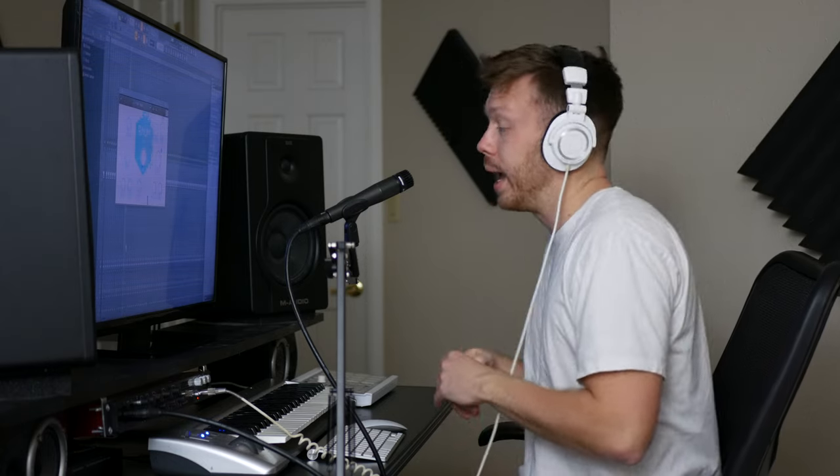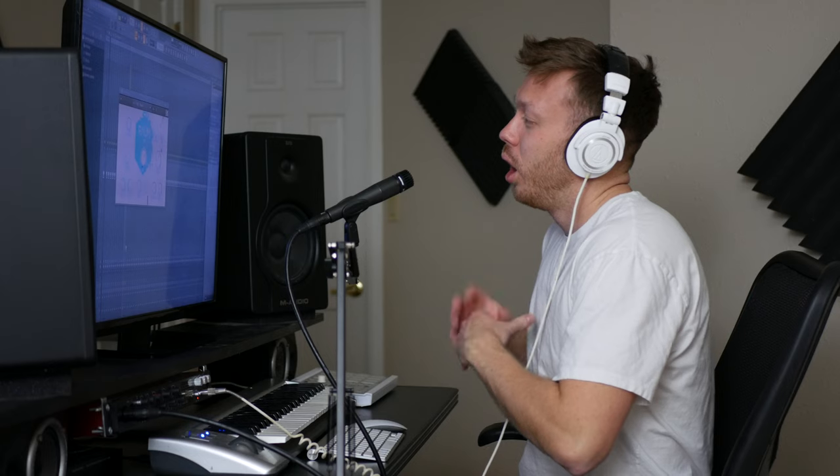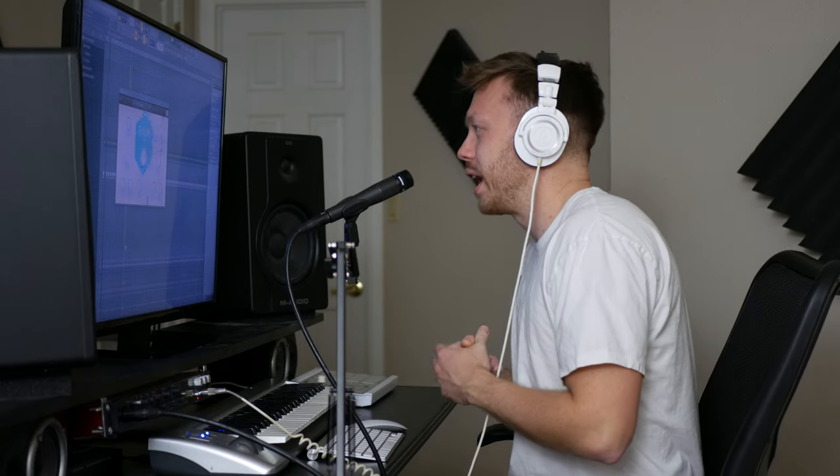Hey guys, today I'm going to be showing you how to use the best reverb plugin in the world and you might actually already have it. Let's get into it. Okay, so the reason I say you might already have it...